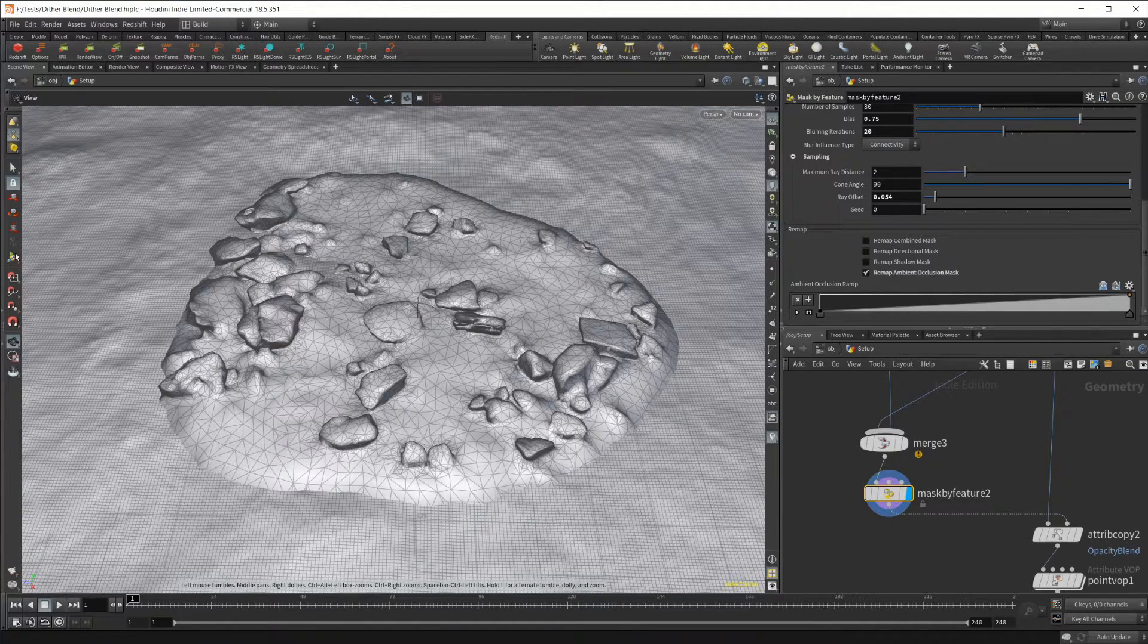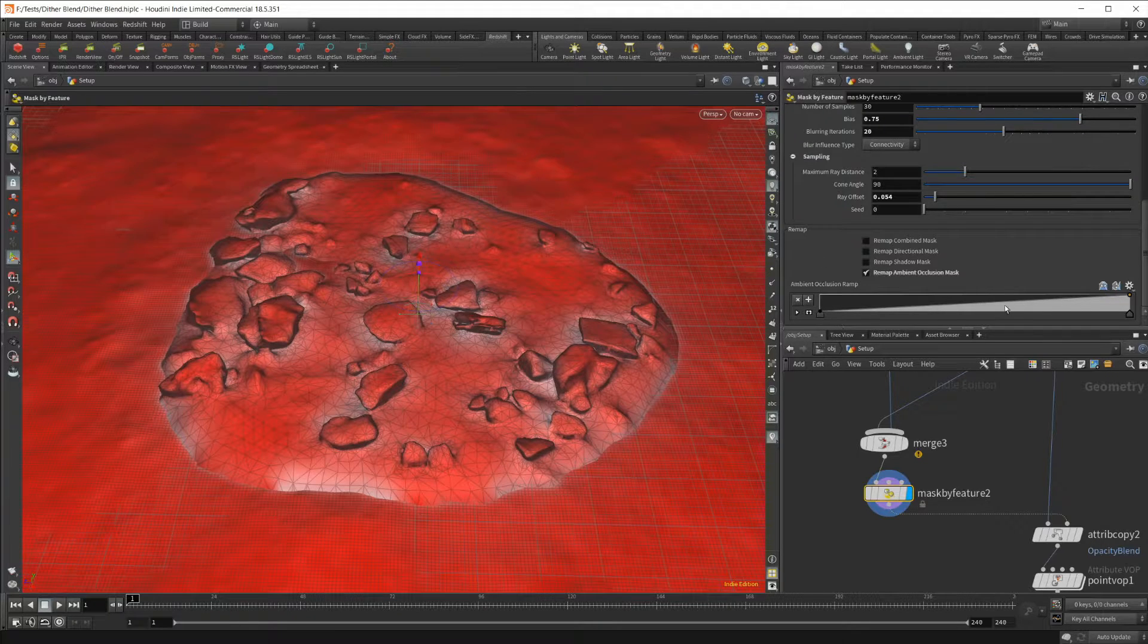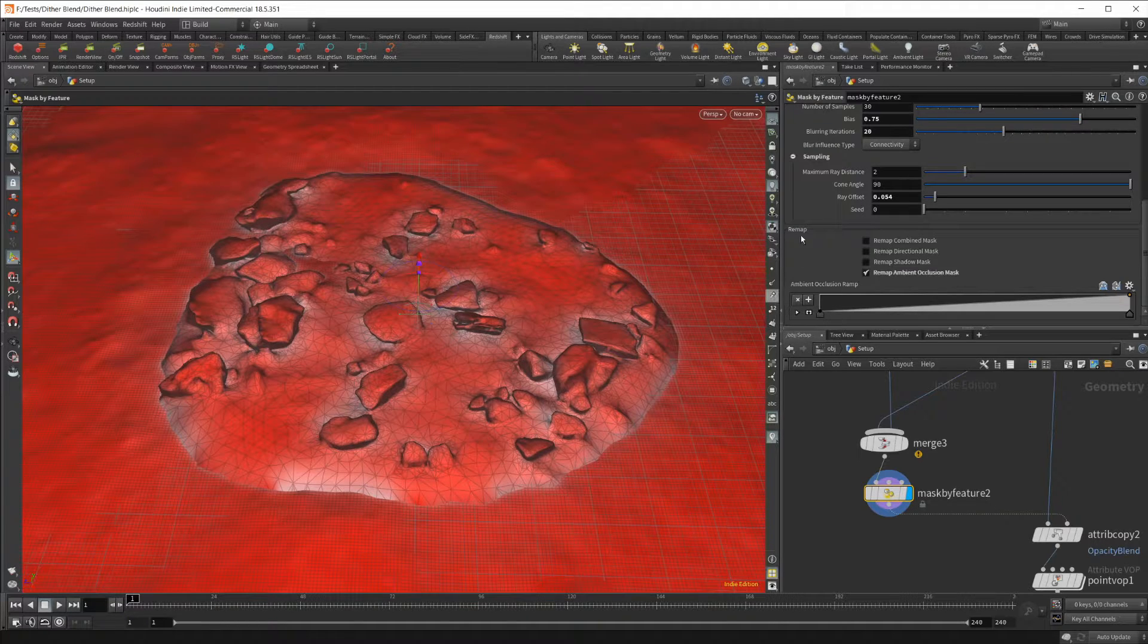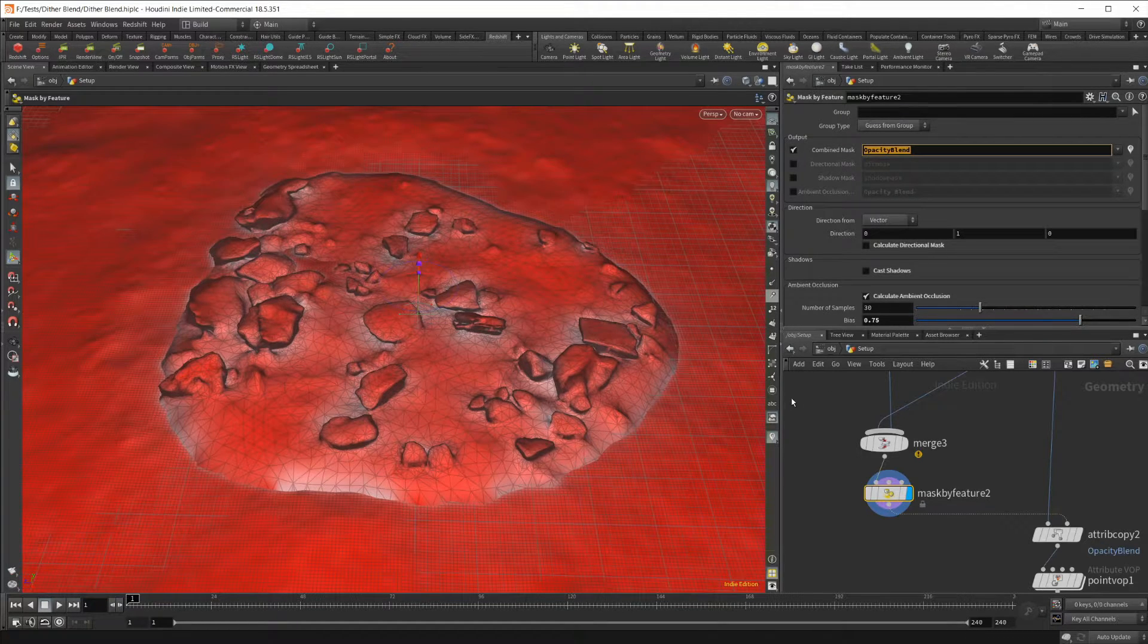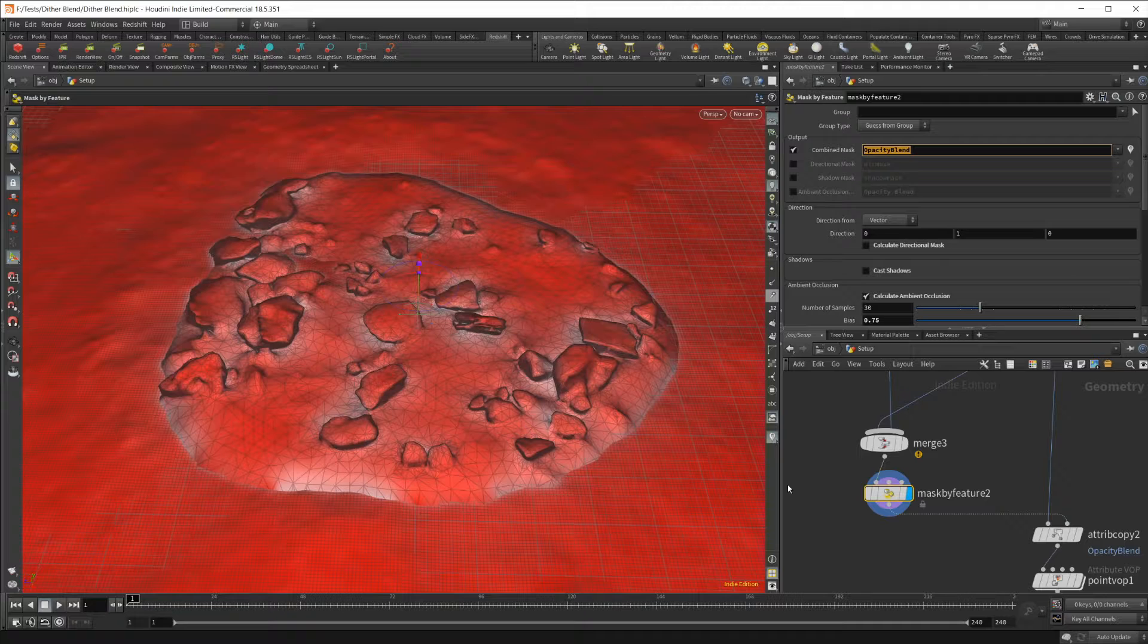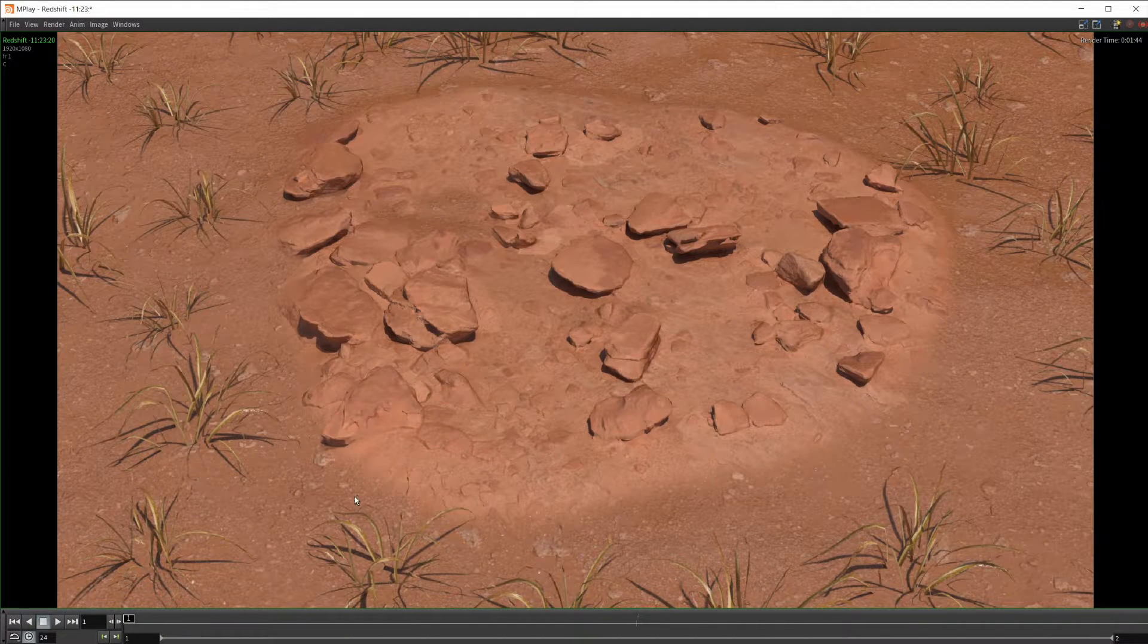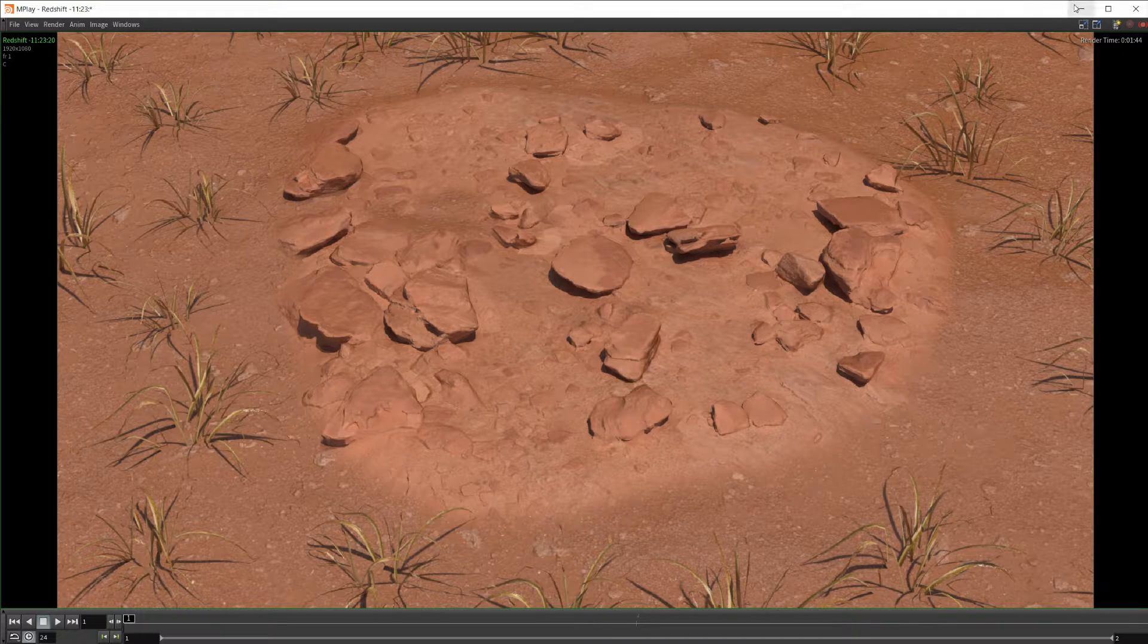If I go back to our scene view here, you can see if I enable our mask. This one is the opposite. We kept this 0 to 1 range because we want to basically generate our opacity blend here. I've actually set the name to be opacity blend for this mask because this is what's going to actually drive the mask of our geometry inside of Redshift.